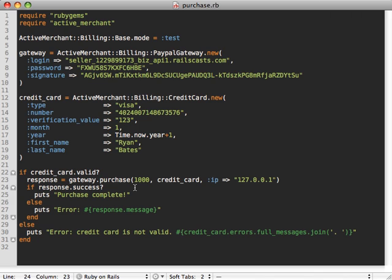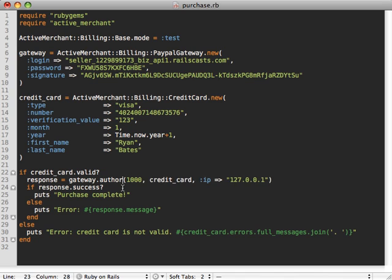But what if you have a product that you need to ship? In this case, purchase is not a good way to go because that charges the card at the same time when the user completes the checkout process. Instead, we want to just authorize that the user has the funds available. So we can use this what's called an authorize method. And it happens to take the exact same arguments as the purchase method.